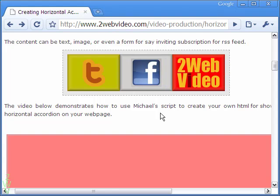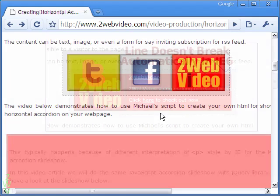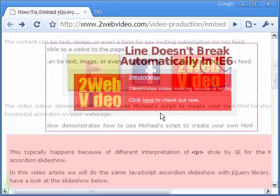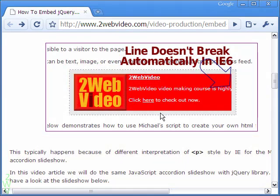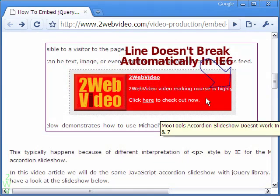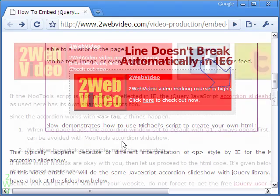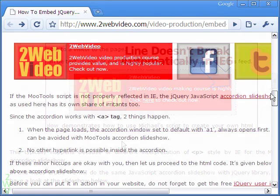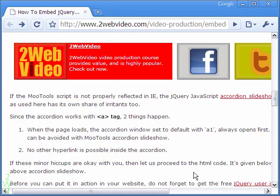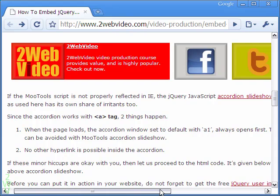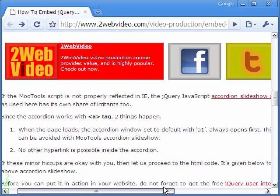In Internet Explorer 6, the more tools accordion faces a problem. The content inside each section fails to automatically break into consecutive lines. This problem can be avoided by using a jQuery script instead of more tools.